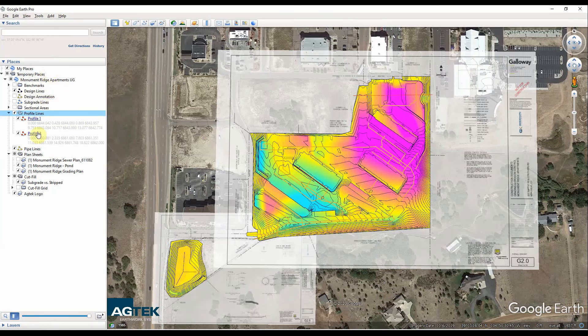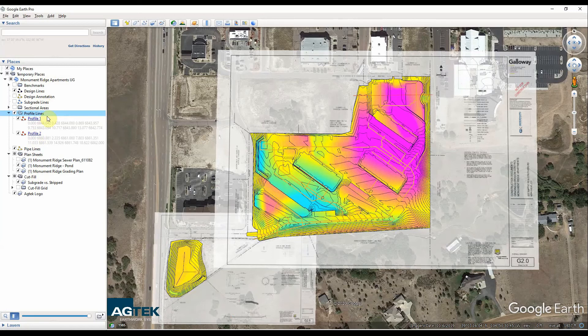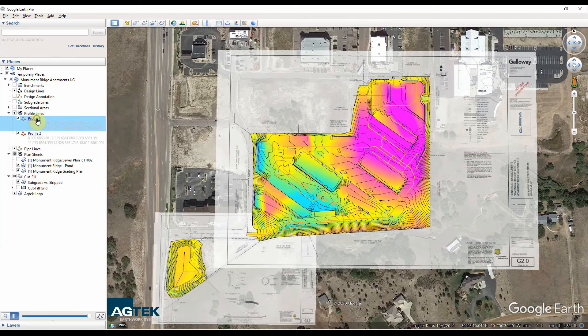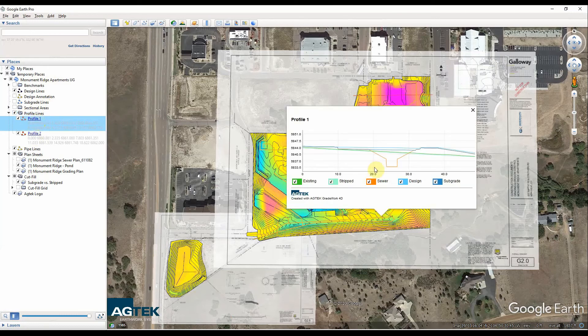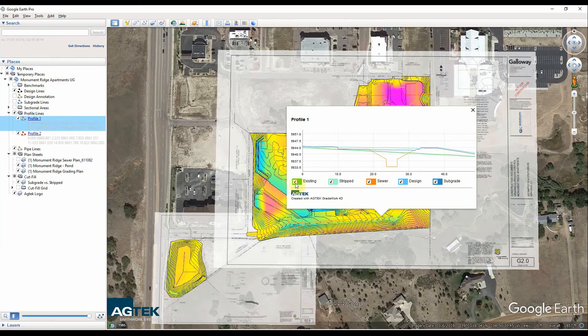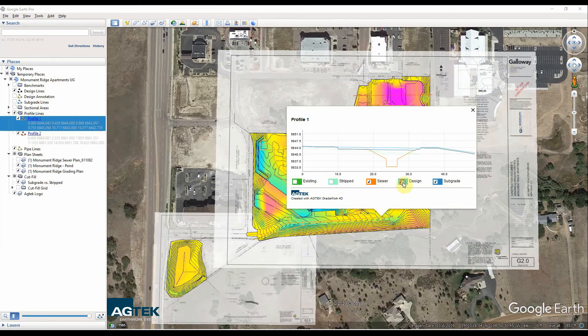Over here on the left, if you exported your profile lines, you get a profile line section. And I can click on those same profiles I drew and see the same pictures. They're also interactable. So I can check and uncheck different surfaces here. If I wanted to just look at that subgrade versus sewer again, I can do that.